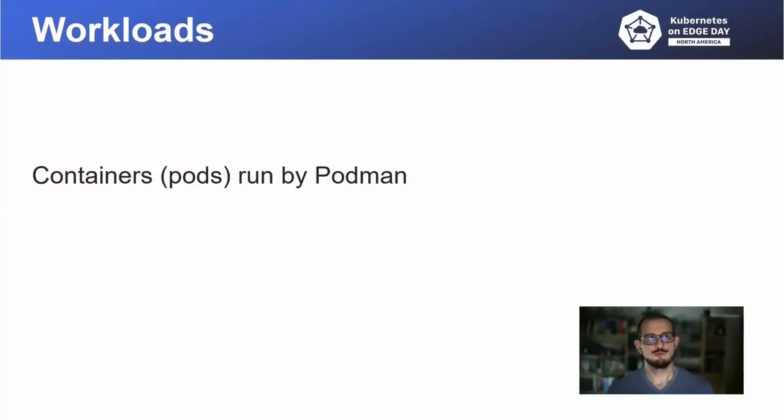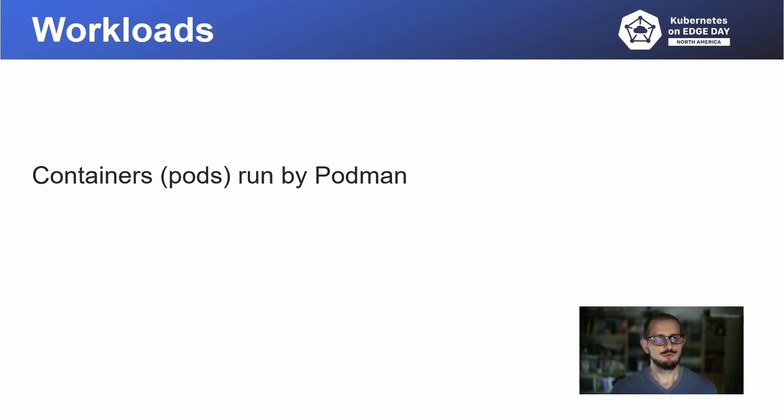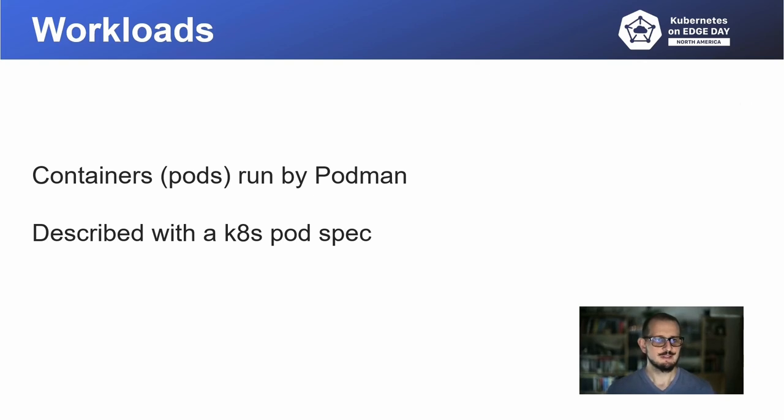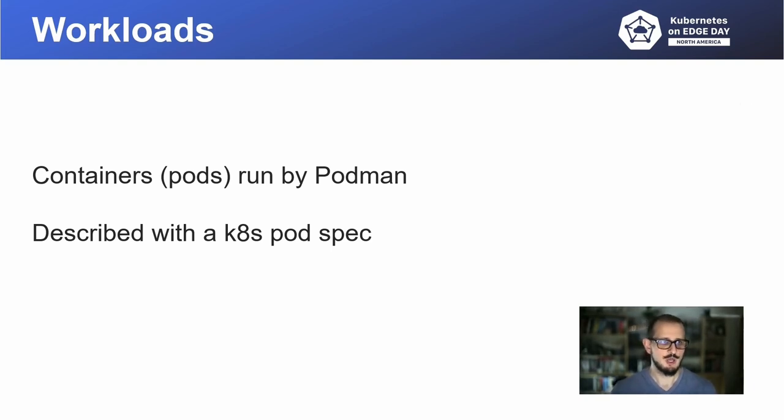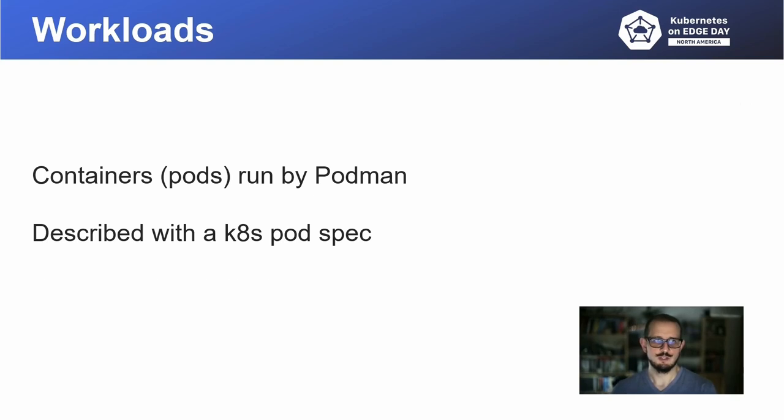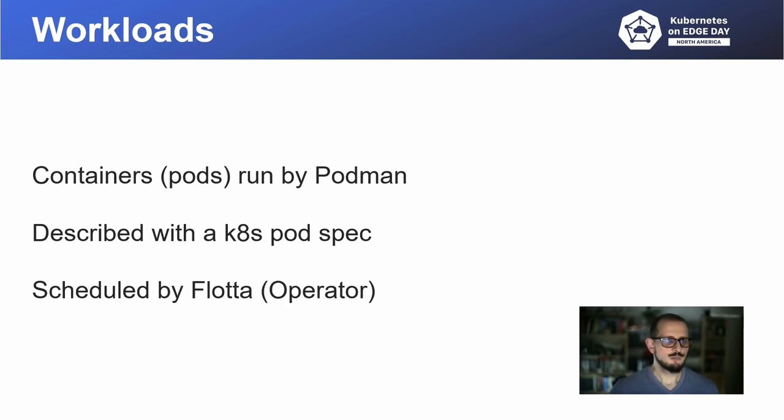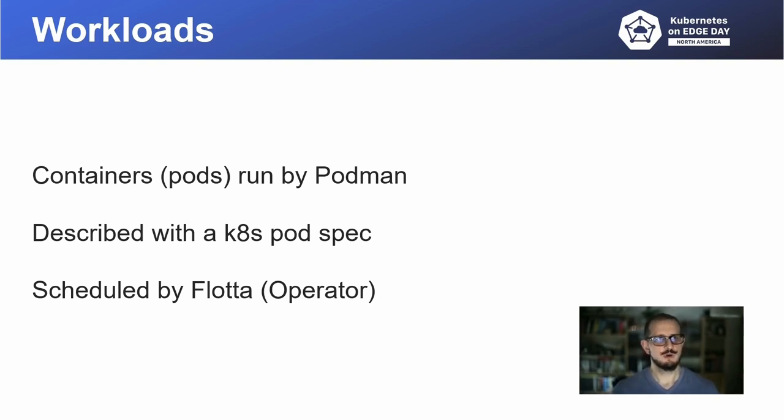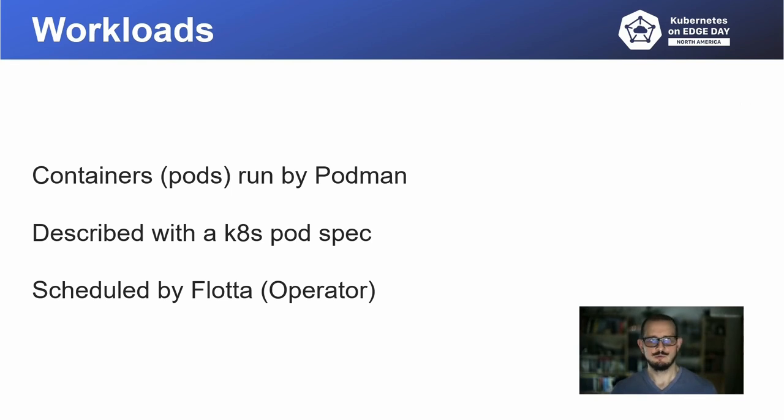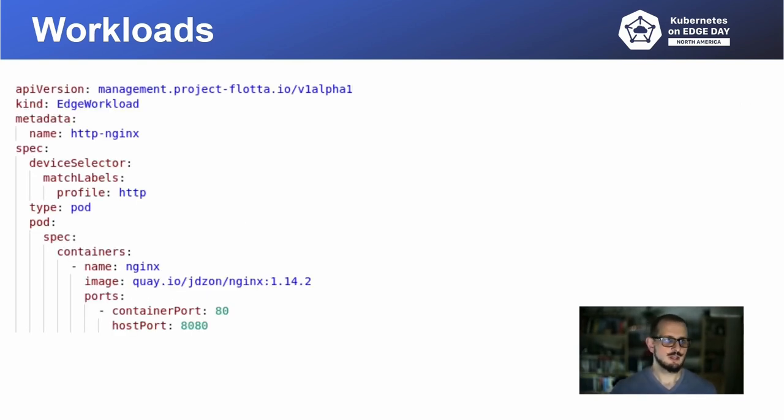In Flota workload, software you want to run on your edge devices needs to be wrapped as a container image. We use podman to execute your images on your devices. So you can provide information about what you want to run and how it should be configured on the device using standard Kubernetes pod specification that is embedded into our custom resource describing your workload. And because our workloads are described with YAML, you can use your standard CI CD pipelines that you use to deploy your workloads in cluster to deploy that on the edge.